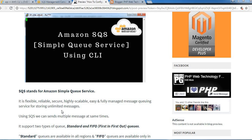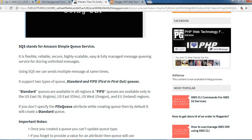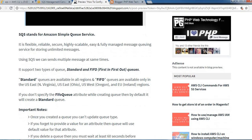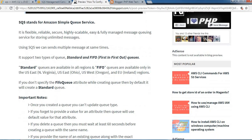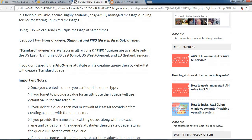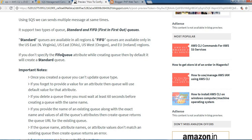Hello everyone, welcome back. Today we are going to see Amazon SQS, which is Simple Queue Service, using CLI. SQS stands for Amazon Simple Queue Service. It is a flexible, reliable, secure, highly scalable, easy, and fully managed messaging queue service for storing unlimited messages. Using SQS, we can send multiple messages at the same time.